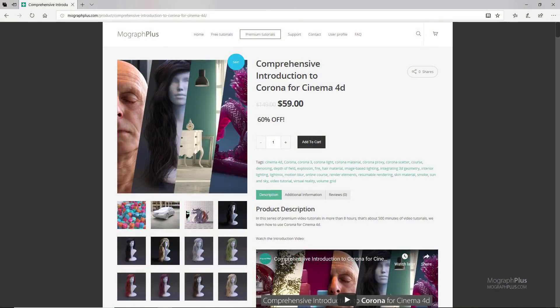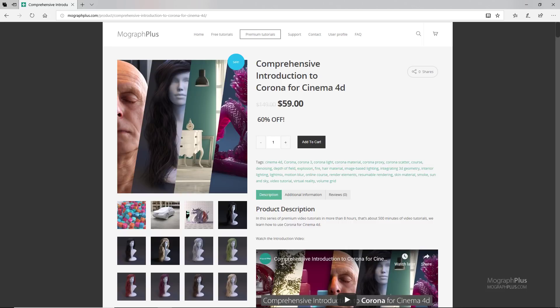Thanks for watching this free video tutorial, which is a free sample from our course Comprehensive Introduction to Corona for Cinema 4D. It is a massive 8-hour long course in which we explore all the aspects of Corona for Cinema 4D thoroughly. Make sure to visit our website mografplus.com and check the entire course out.